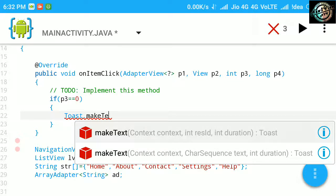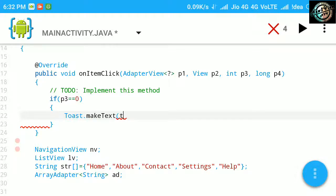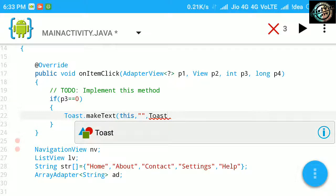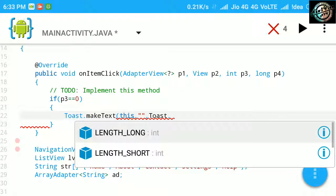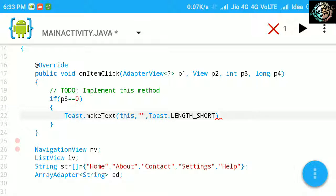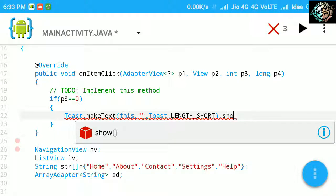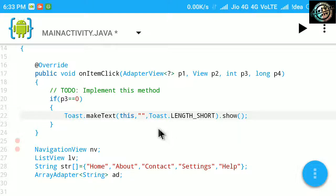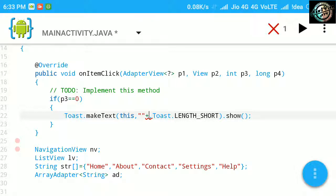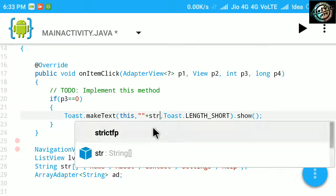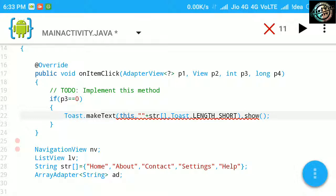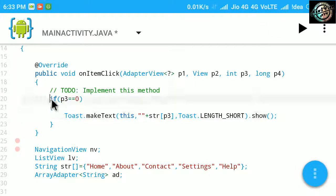For now we will just toast the text of each item clicked. This will happen on the same screen.